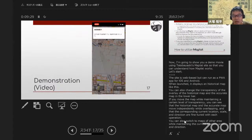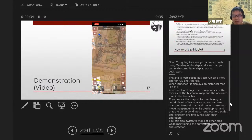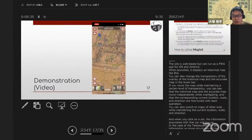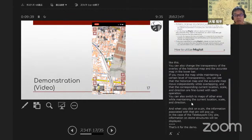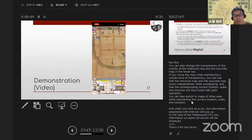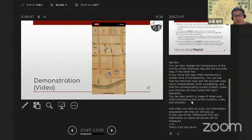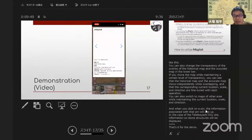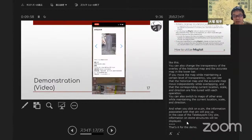You can also switch to maps of other areas which maintain the current location, scale, and direction. And when you click on a pin, the information associated with that pin will pop up. In the case of the Tatebayashi city site, information on stone structures will be displayed.